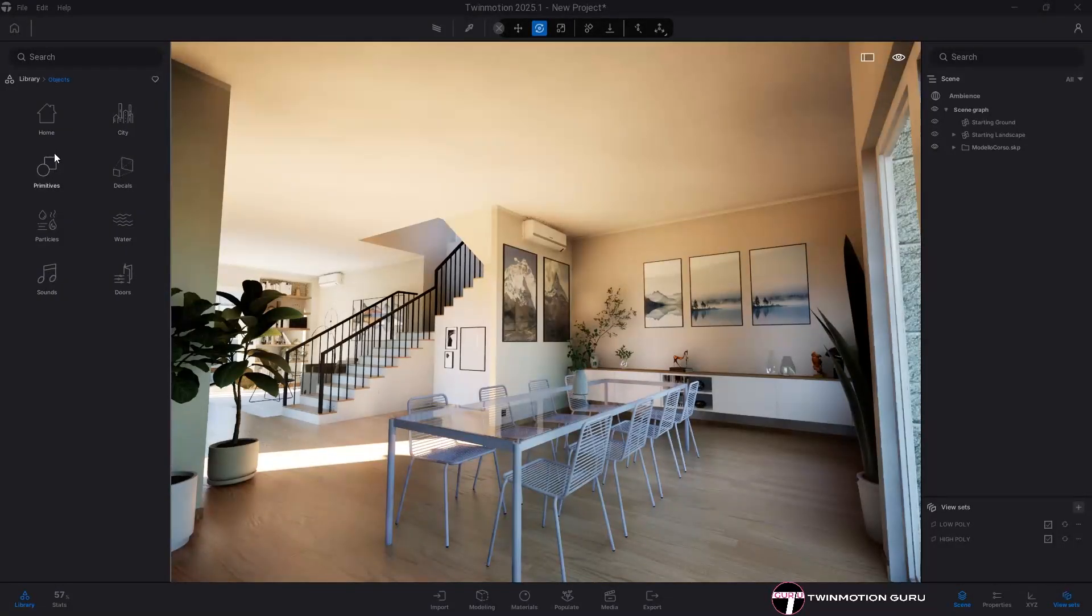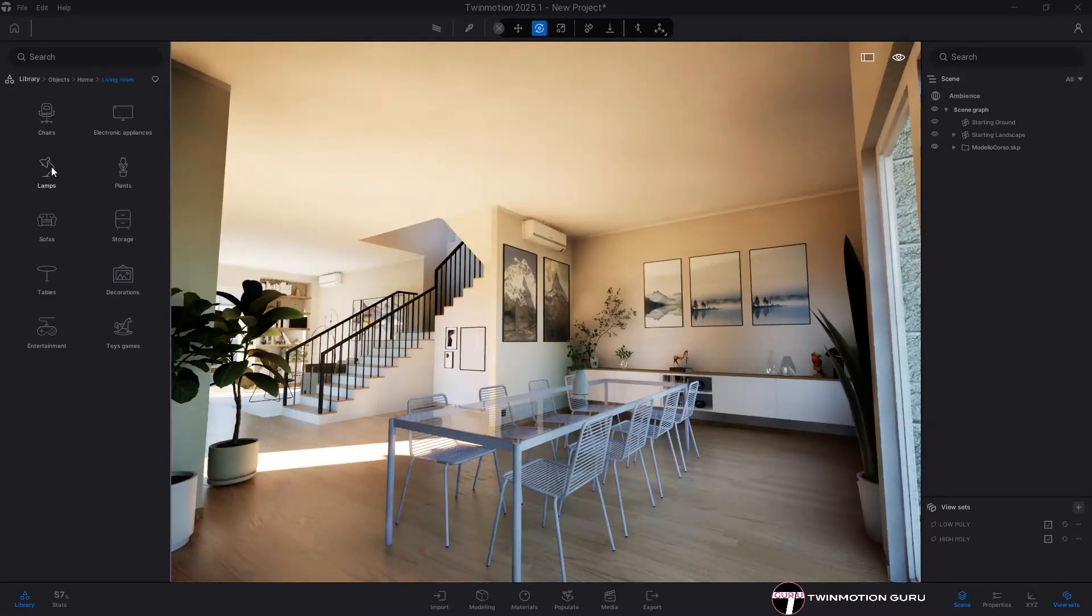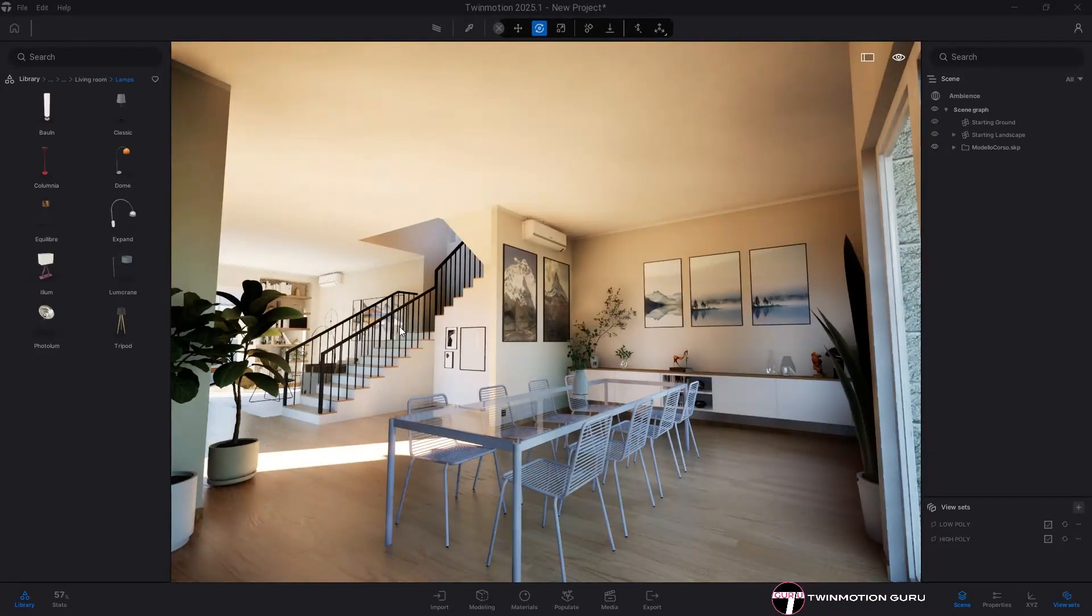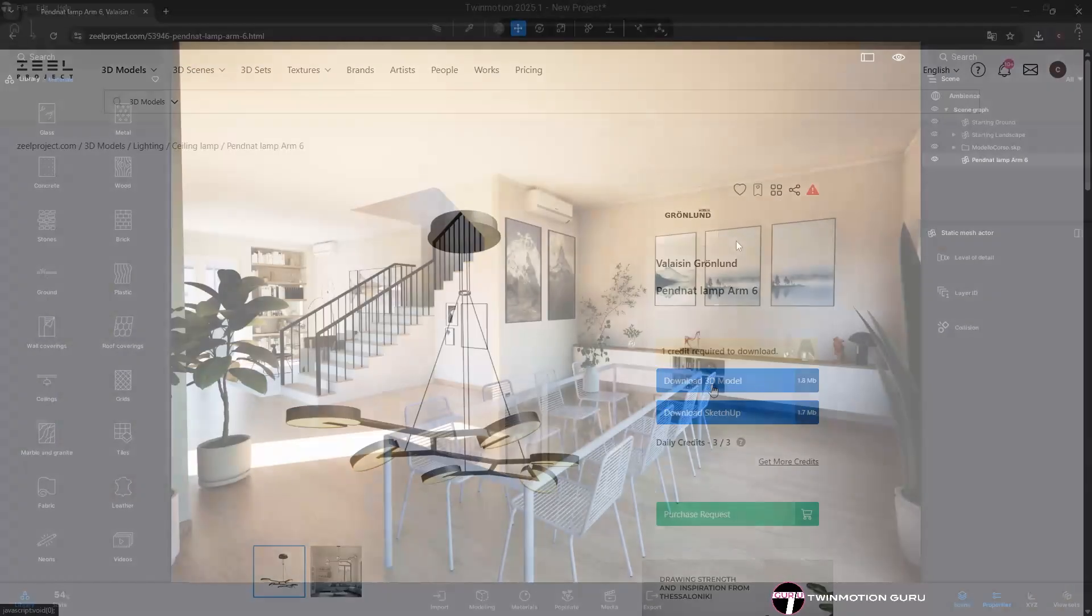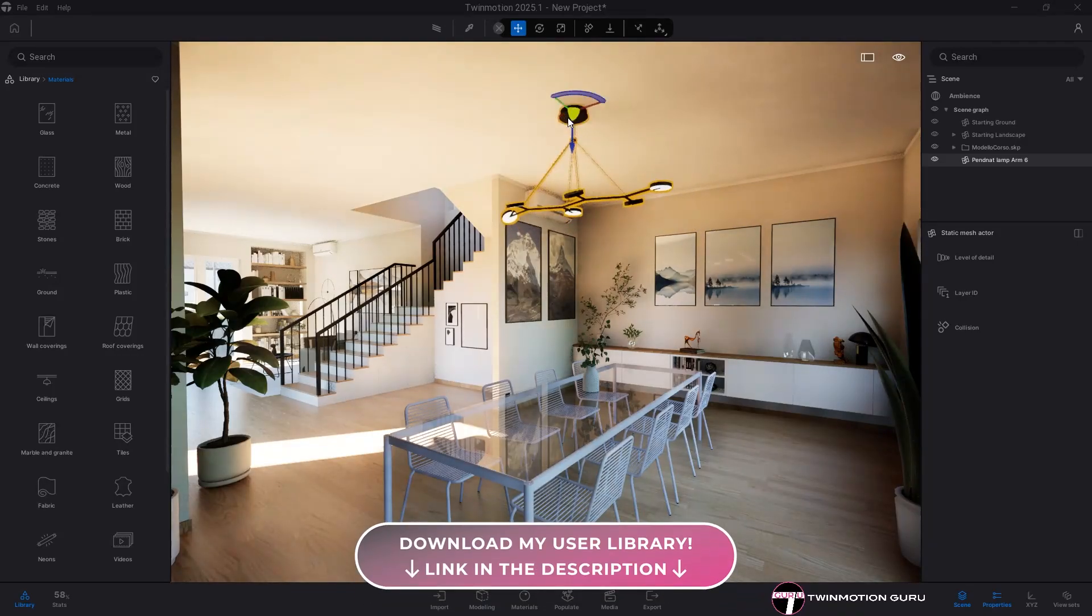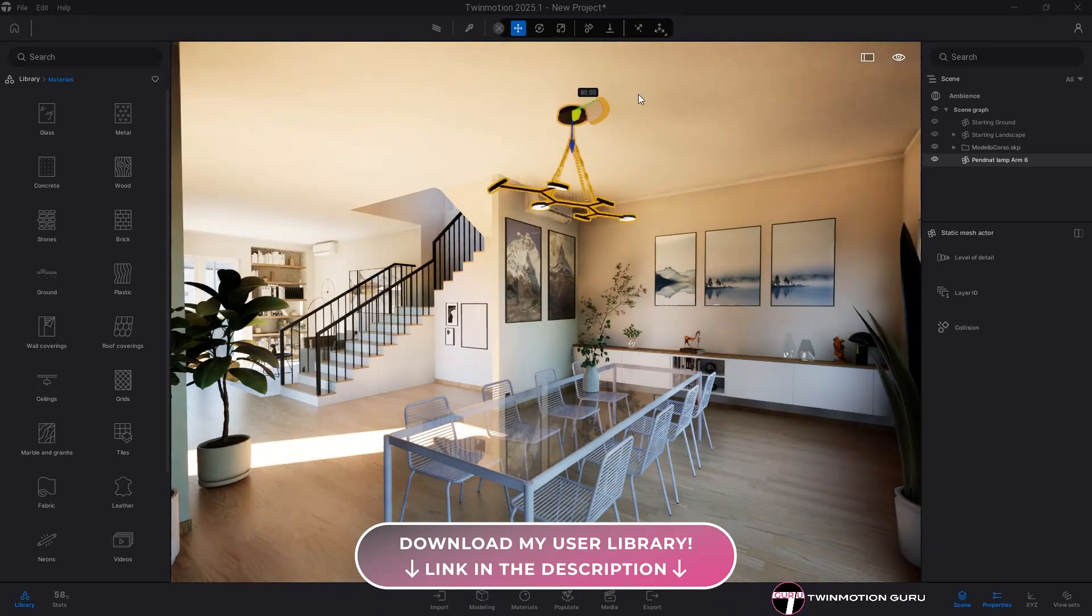Of course, though, there will always be objects missing from the list. That's why it's important to know that as of today there are a lot of online websites from which you can download and import all kinds of 3D models of the highest level into Twinmotion.